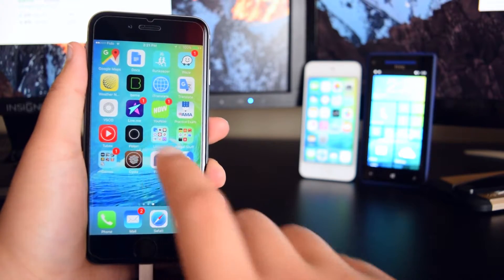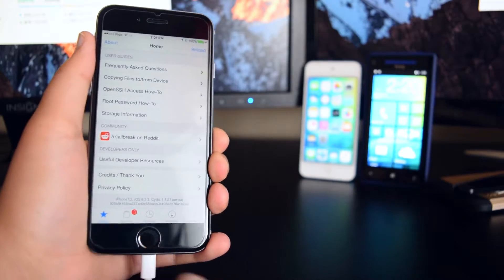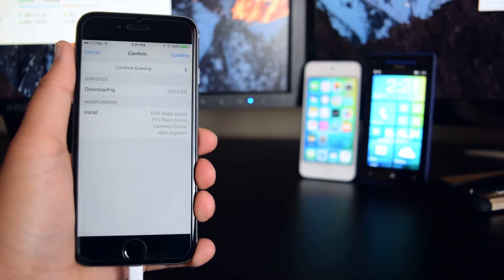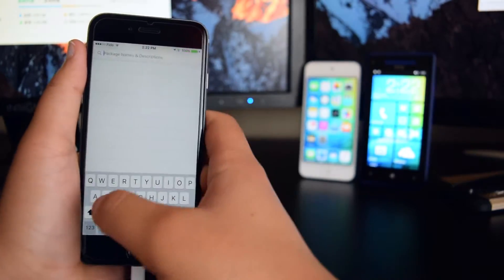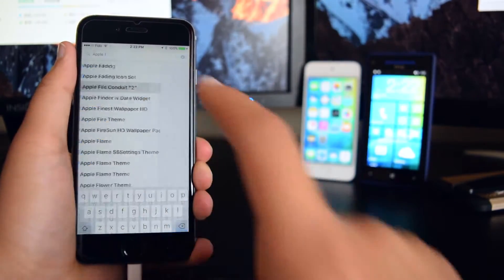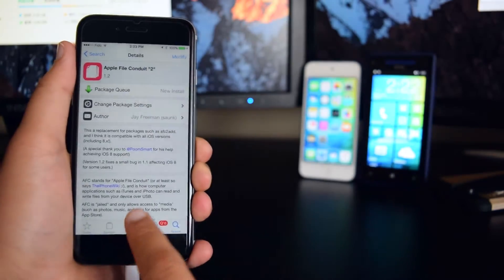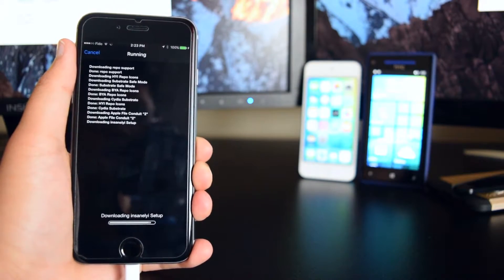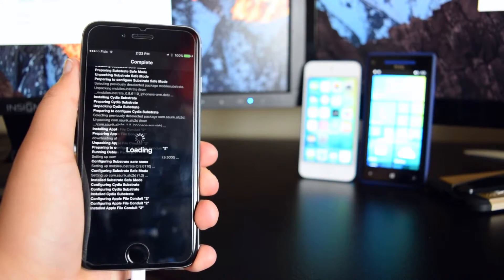So now what you guys want to do is launch Cydia. I have Cydia running on iOS 9.3.3 as you guys can see. Before you guys upgrade everything, you guys want to install this tweak called Apple File Conduit — you guys want to install this on your device, tap on Install. I'm going to continue queuing and update all my repos, then tap on Confirm. My device is installing everything, which means that we are jailbroken. We're just going to respring the device and wait for it to come back.